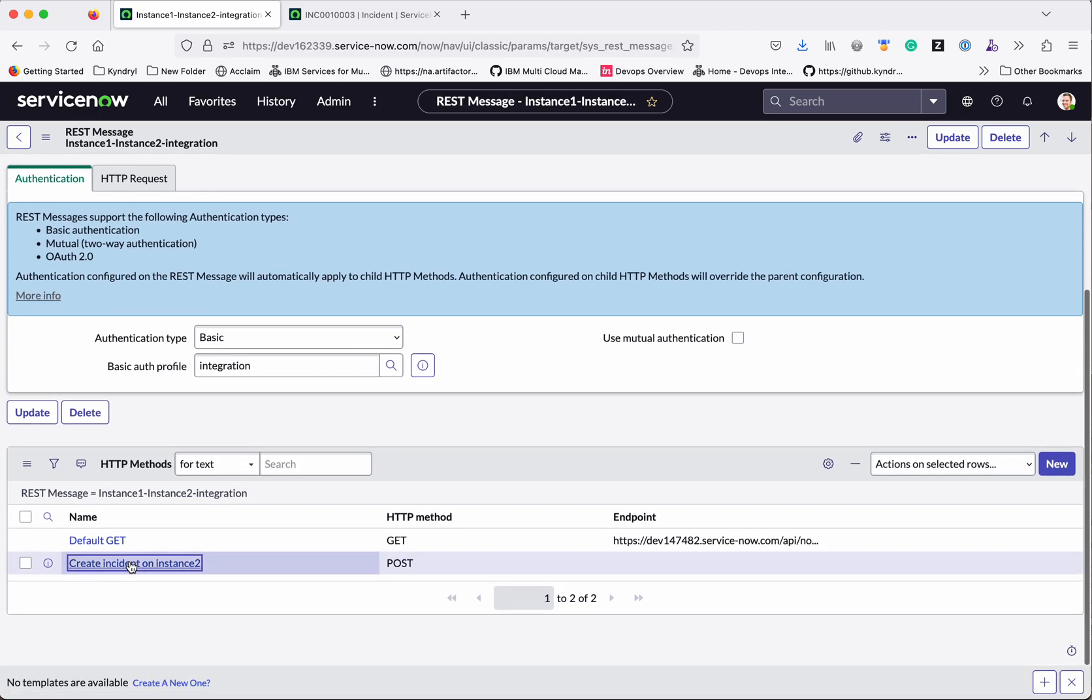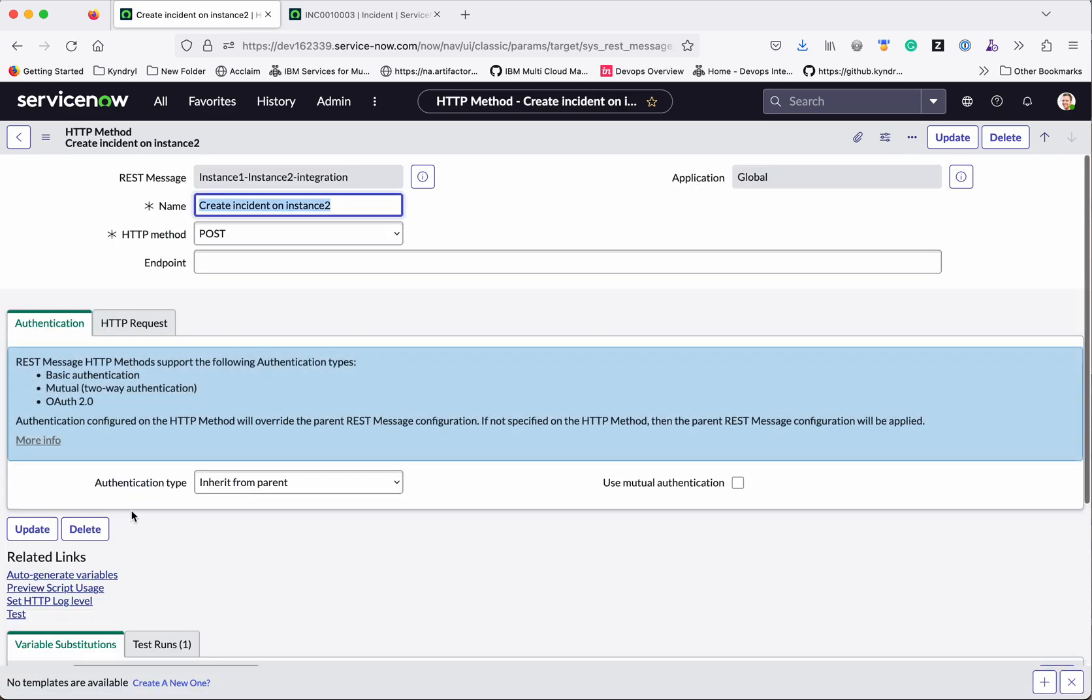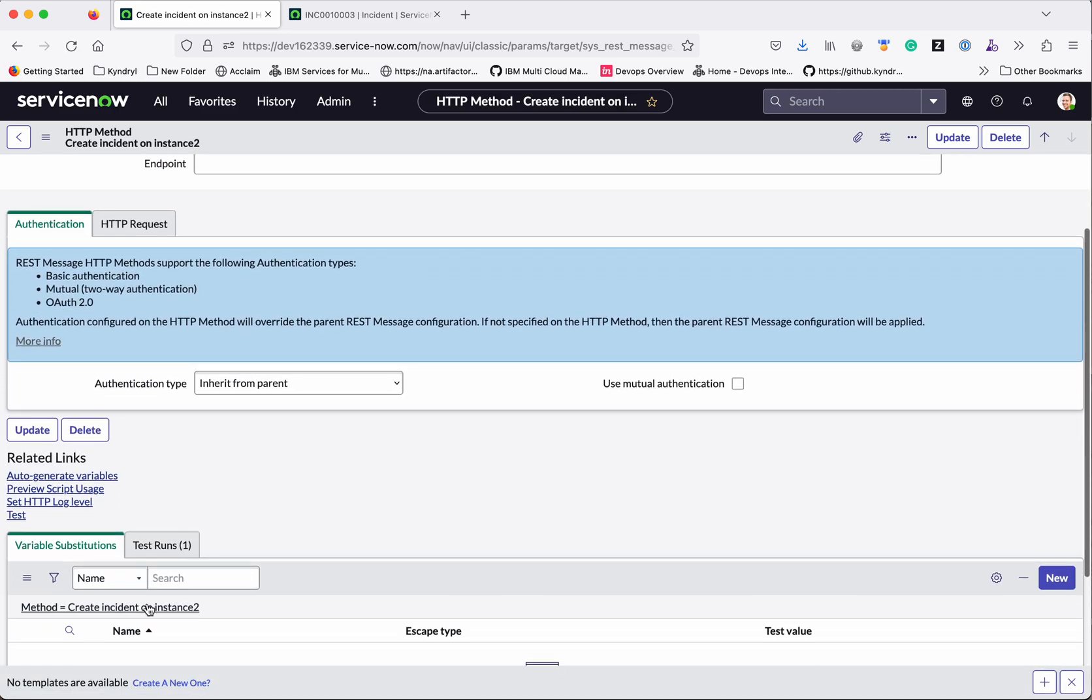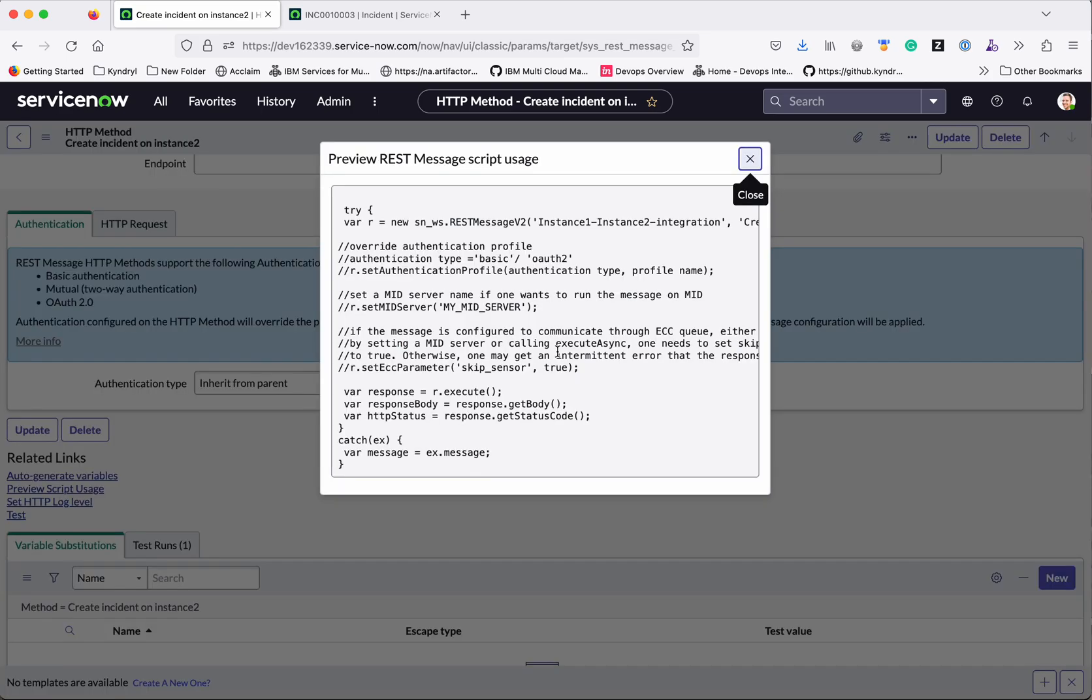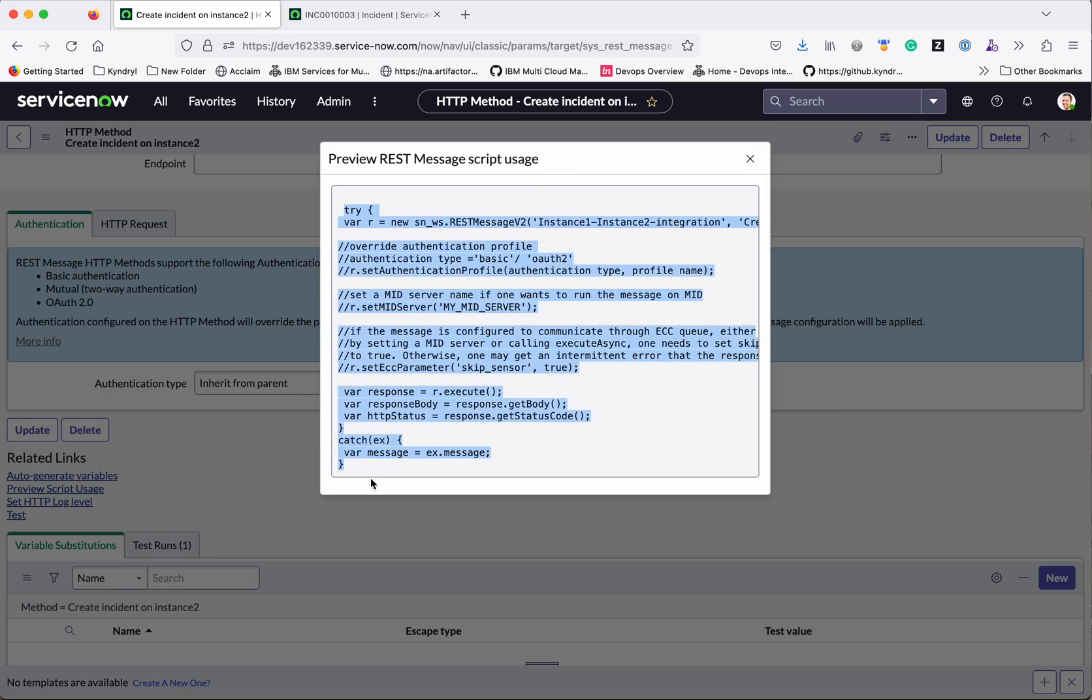Select this again. So here you have an option, preview script usage. Open that. This provides you the script which can be used in the business rules. Let us copy this.